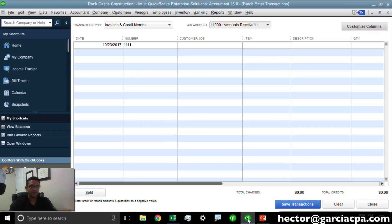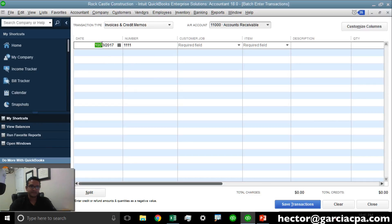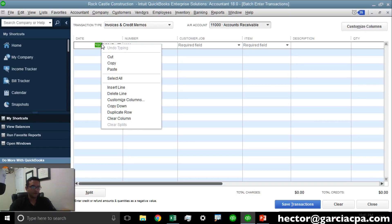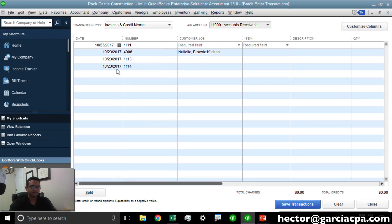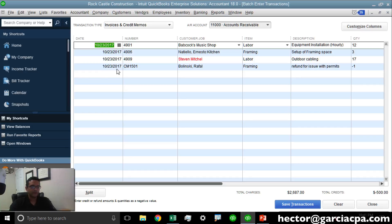We're going to move over to QuickBooks. We're going to select the first cell, right click, and paste. And like magic, all the information comes straight into my Batch Enter screen.